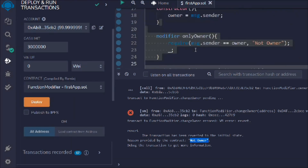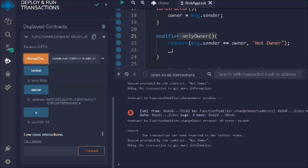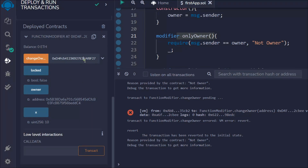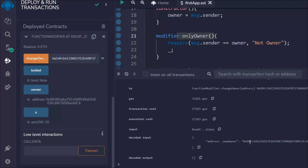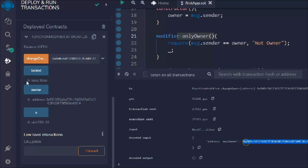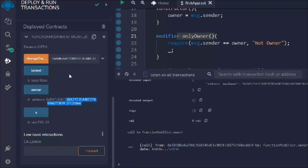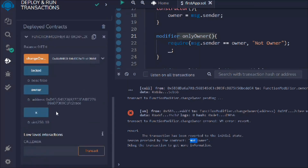Our modifier is working fine — I got the error message 'not owner'. If I come back to account one and paste an address, I can make a change. This time I'm making the contract itself the owner by pasting the contract address. The transaction went successful. Now the contract is the owner of itself, so no matter what account you use to call these functions, you will get the 'not owner' error.